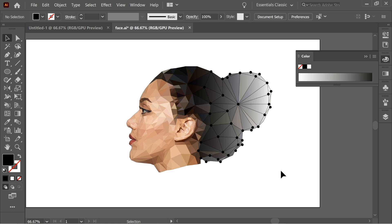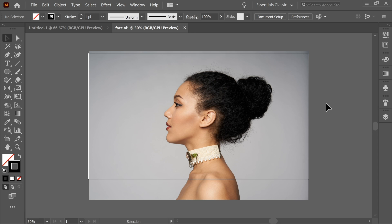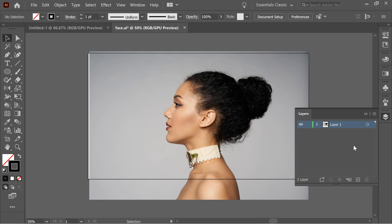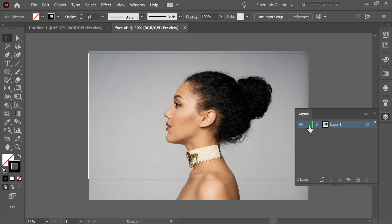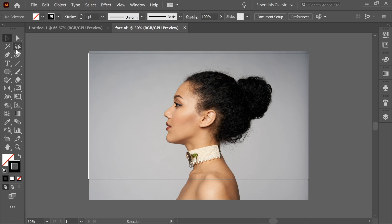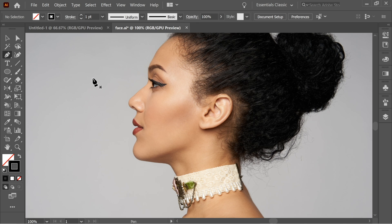Hello guys, in this video we're going to do this nice artwork, so let's start. As you can see, there's one picture and in the layers you would find there's one picture and one layer. The picture's link is in the description below, you can download it anytime. Let's lock this layer with the picture and add a new layer, and in this new layer you have to get the pen tool and add triangles.